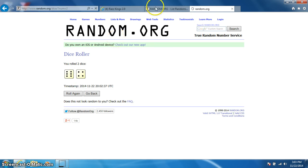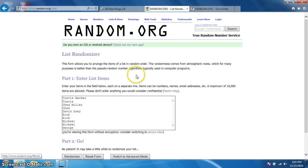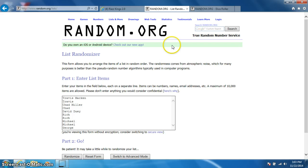Going ten times. Got Travis for two, Chad for two, David, Rich for two, Michael for two, and George.